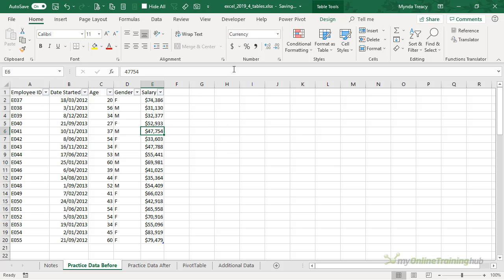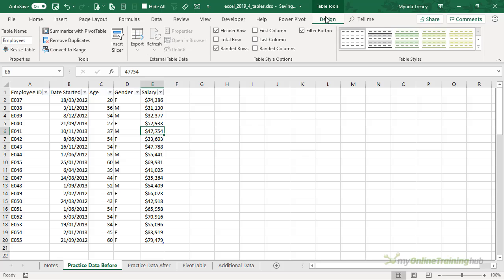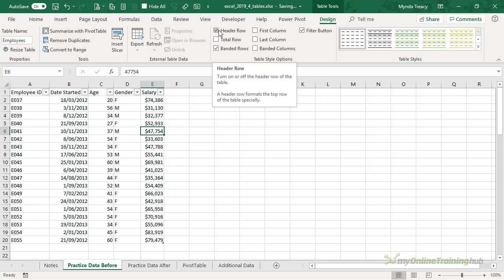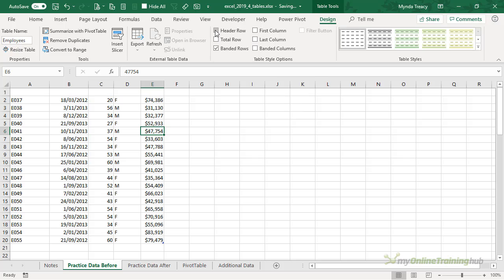We can toggle them off again by the Table Tools Design tab. We can deselect filter buttons, we can remove the header row. Now this doesn't remove it, it just hides it.